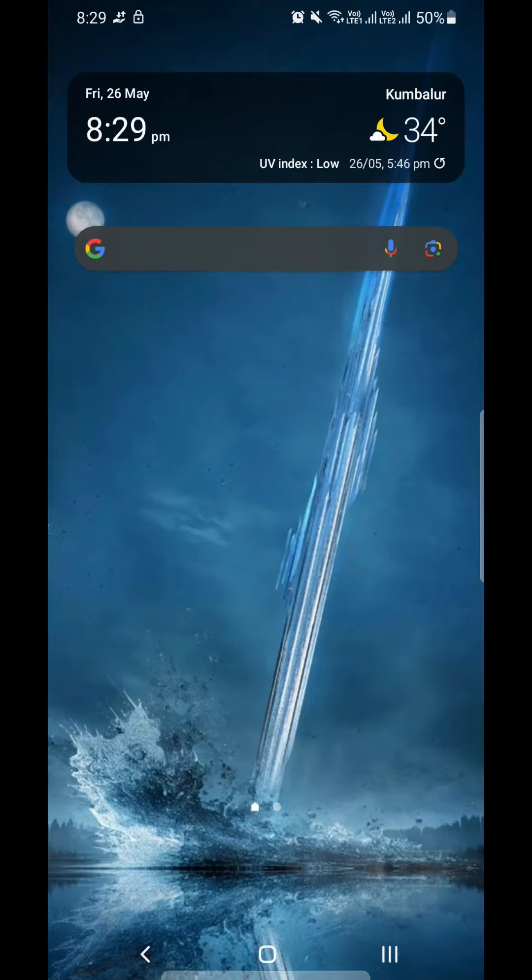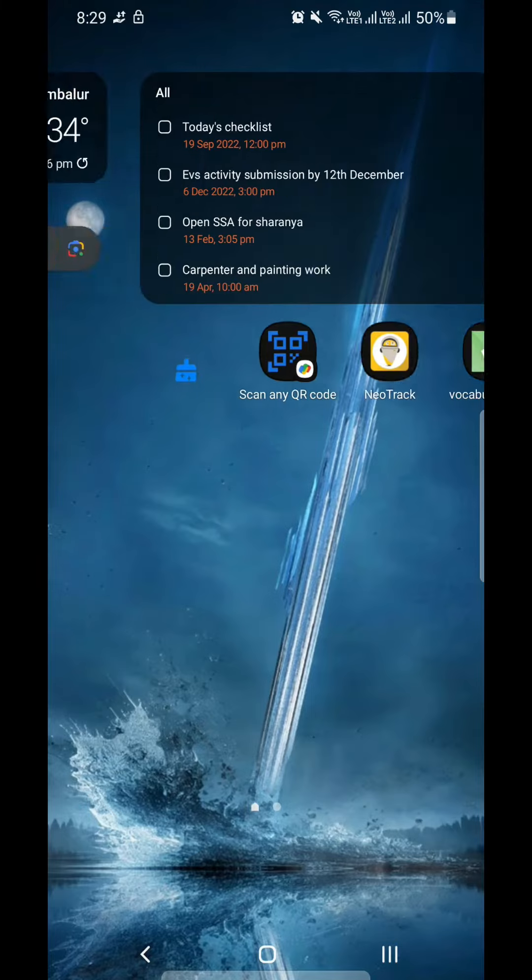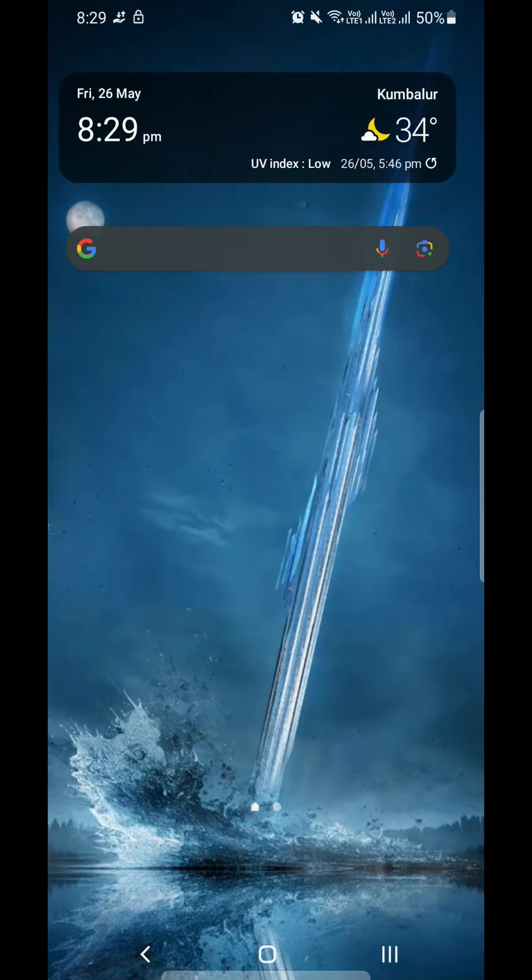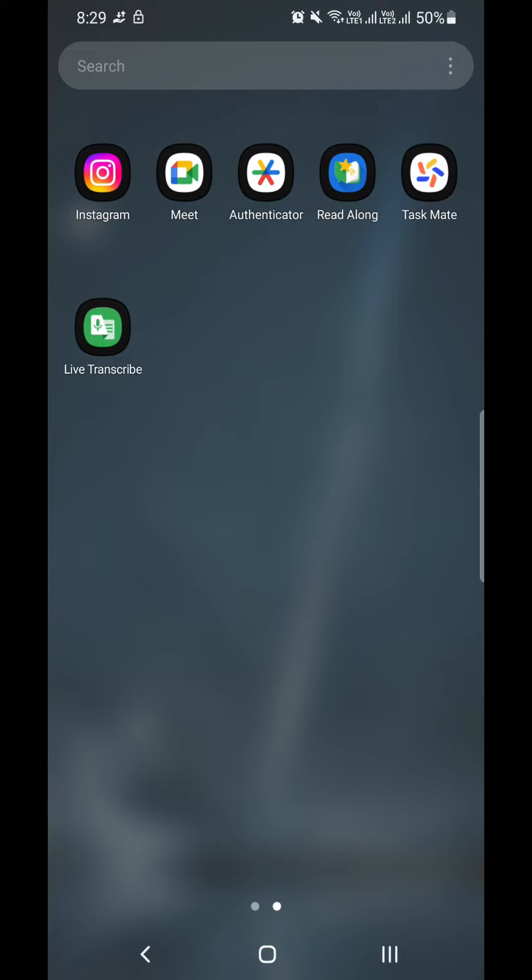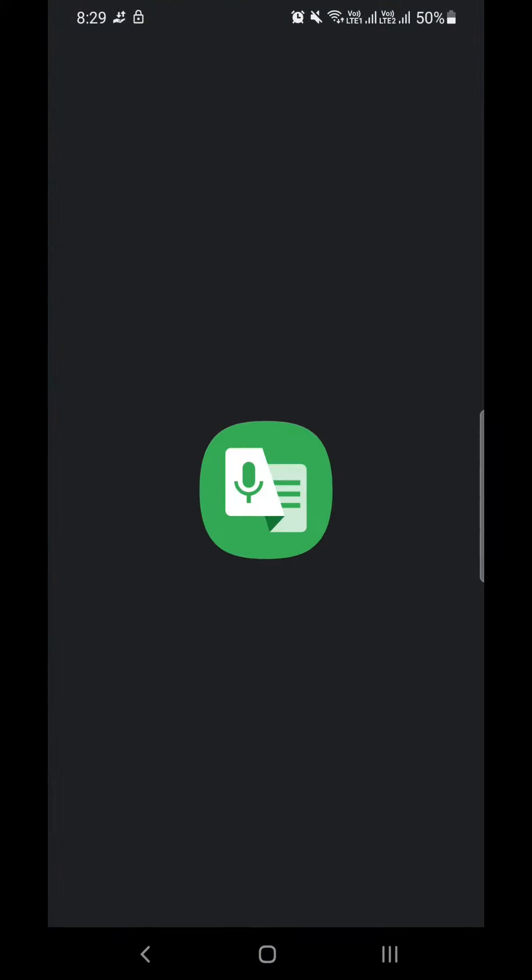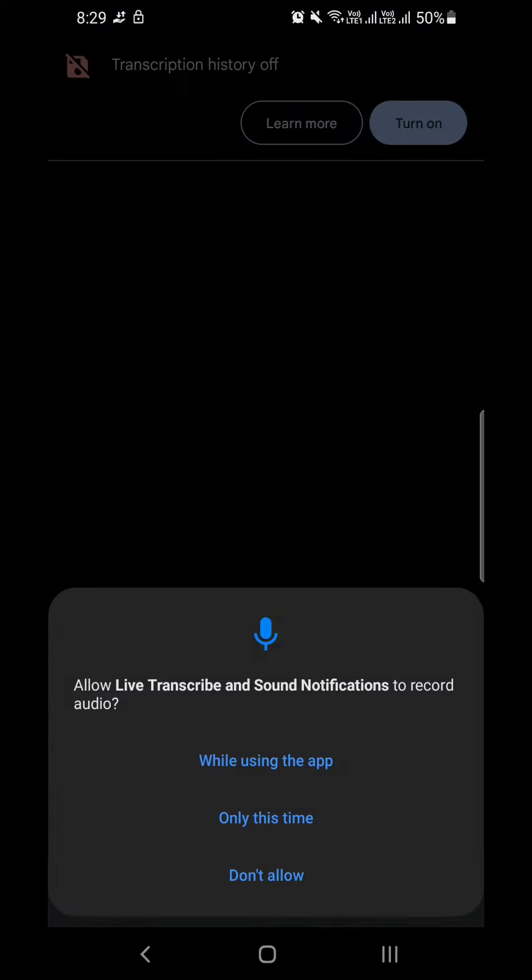Do you know you can convert your voice into text? Yes, there is an Android application developed by Google. You can convert your voice into textual format. Today we're going to learn about that application in this video.